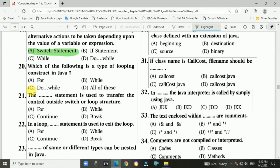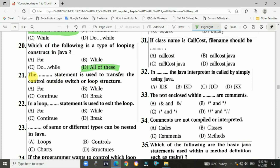Question 20: Which of the following is a type of looping construct in Java programming? The answer is all of the above — for loop, while loop, and do-while loop. The answer is b.